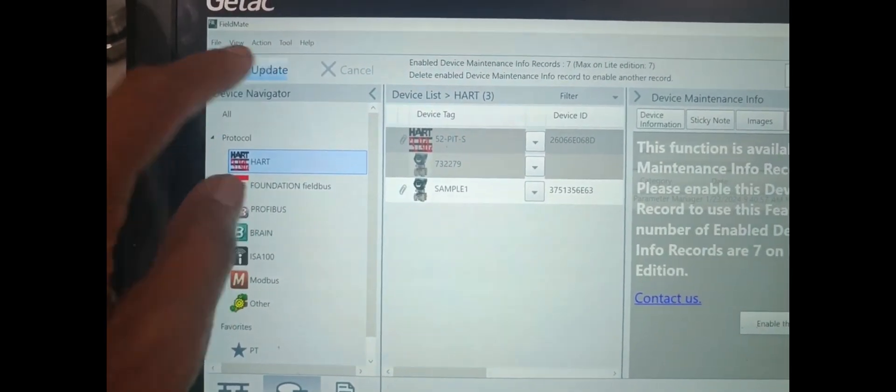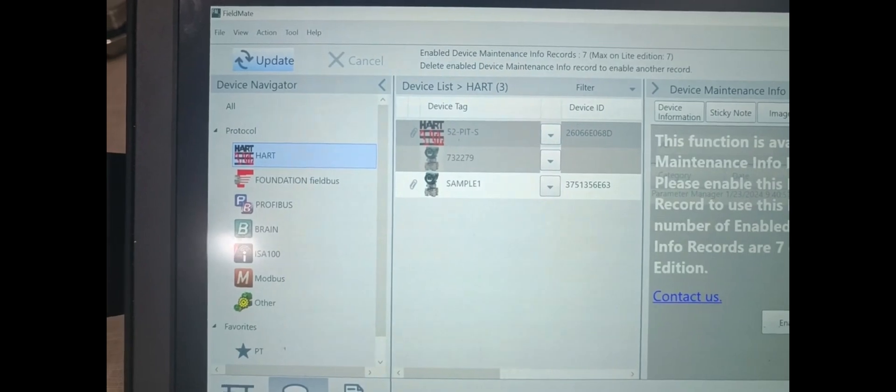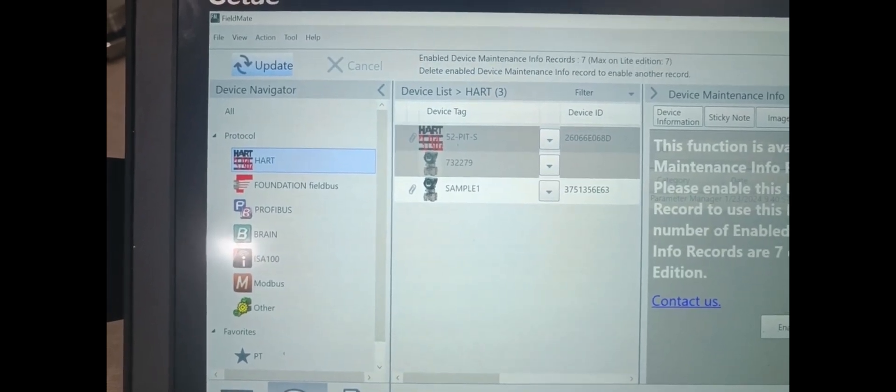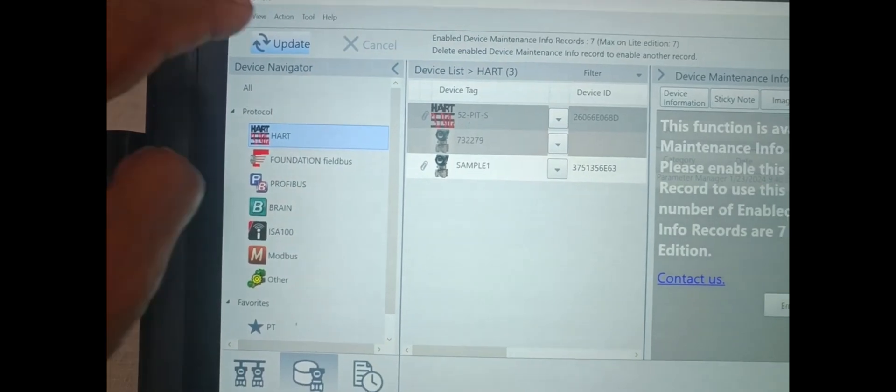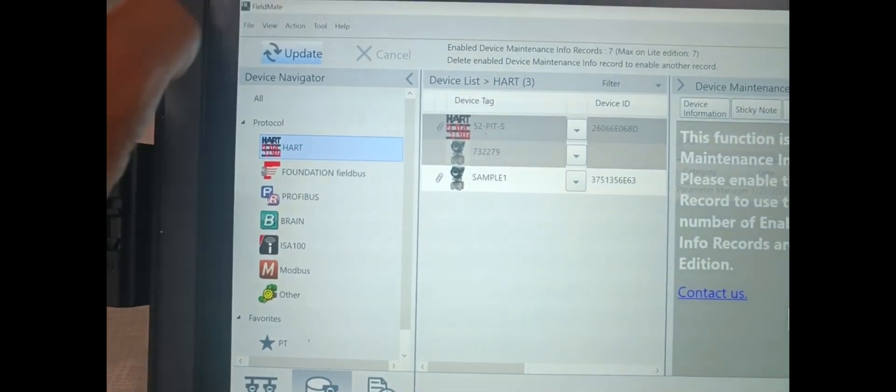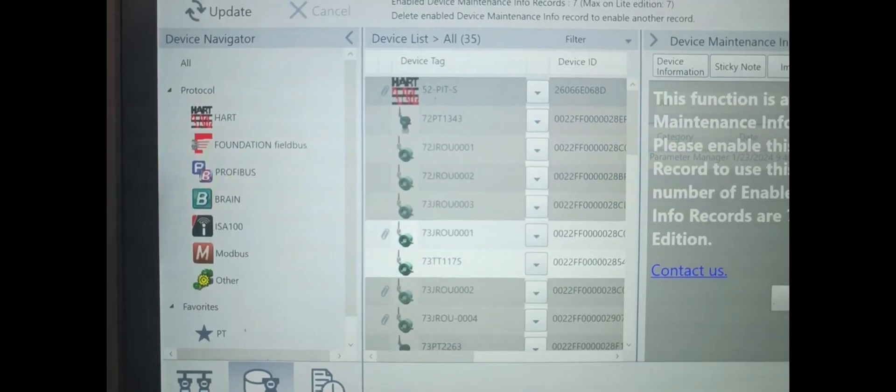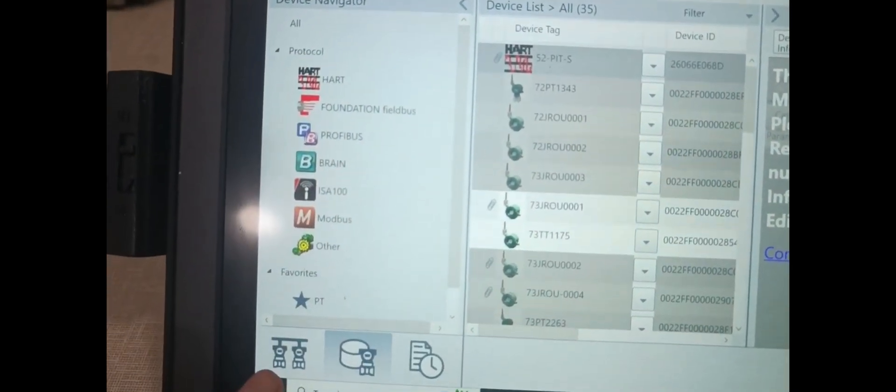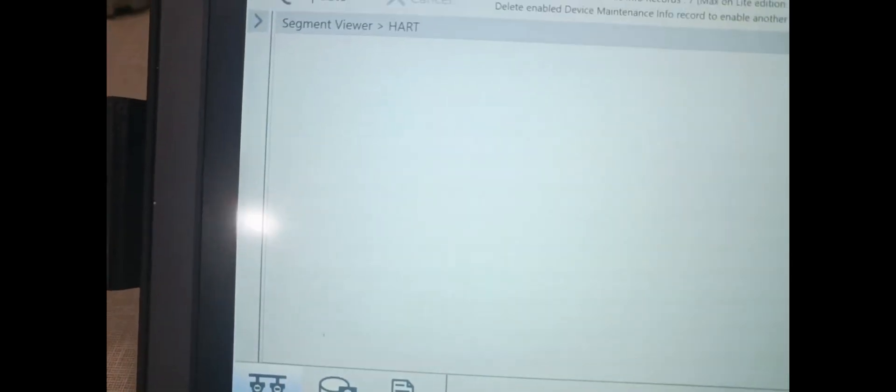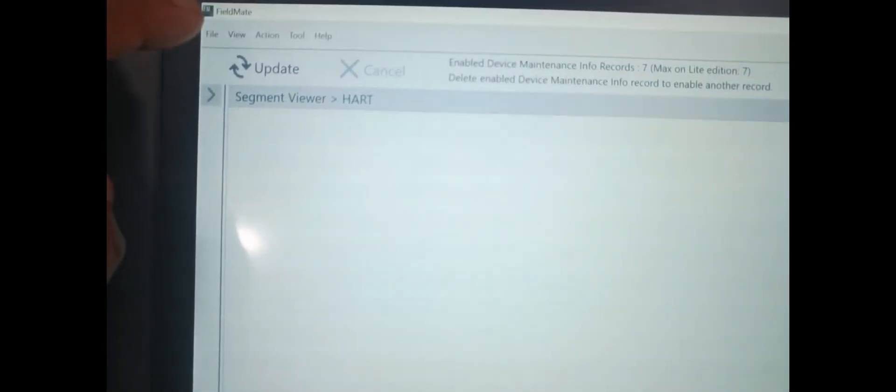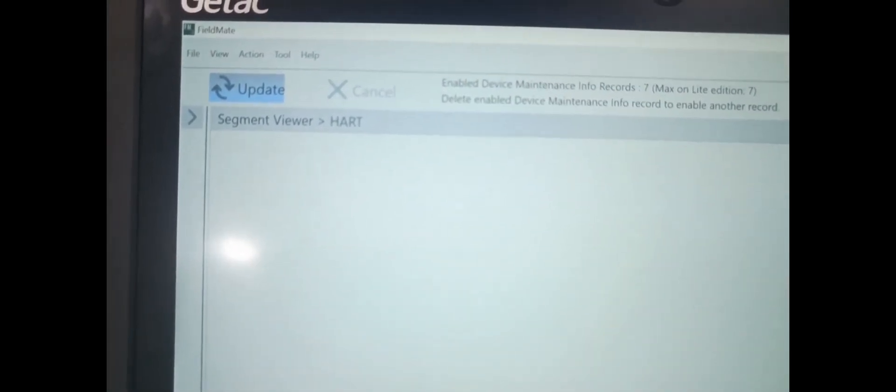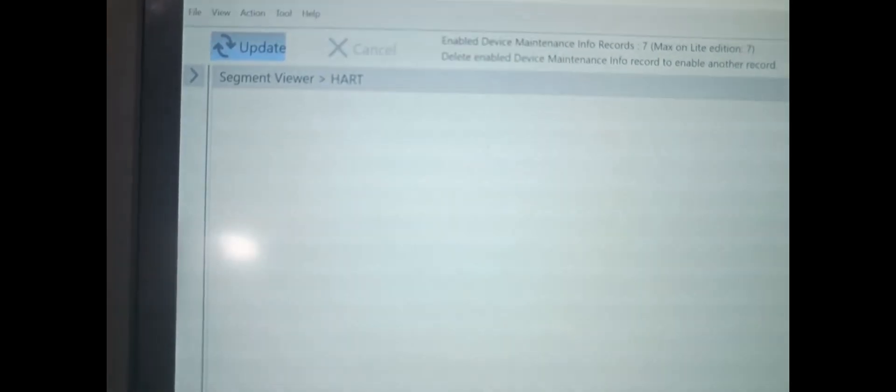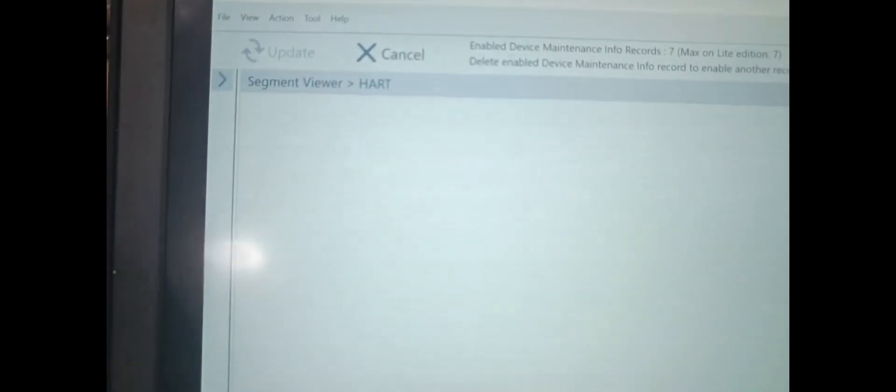Select the Hart Module Update. Downside segment is there, Update Segment Viewer Update.